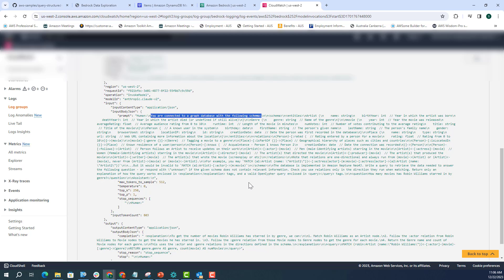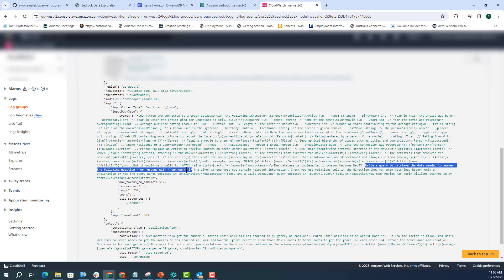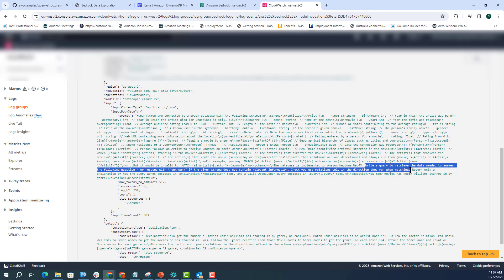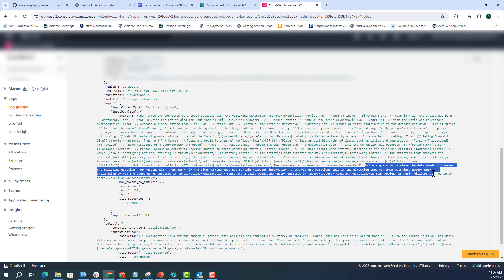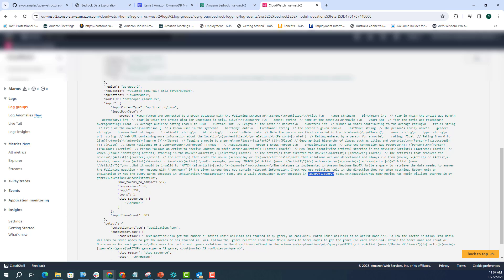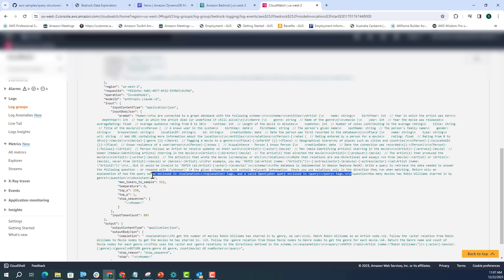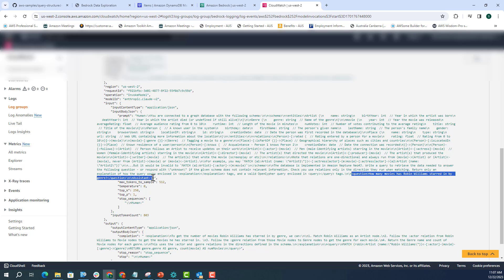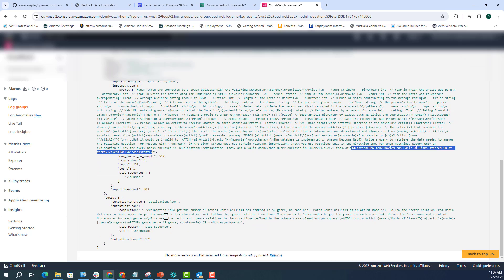As mentioned in the architecture when we were discussing, it adds the schema of the entire Neptune graph database. And then at the end, it is telling the model that write a query to retrieve the data needed to answer the following question. It's also giving instructions to the model, and telling it to return the explanation in the explanation tag. The query would be enclosed in the query tag, which just makes it easier to extract this information. And at the end, you can see that the question is how many movies has Robin Williams starred in by genre?